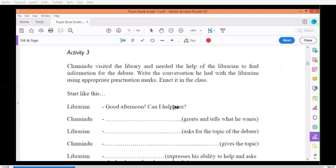You need to use punctuation marks and capital letters where necessary. Let's start writing. Please tell me how should I correct this sentence. Good afternoon, can you help me to find information for the debate? This is the workbook here.